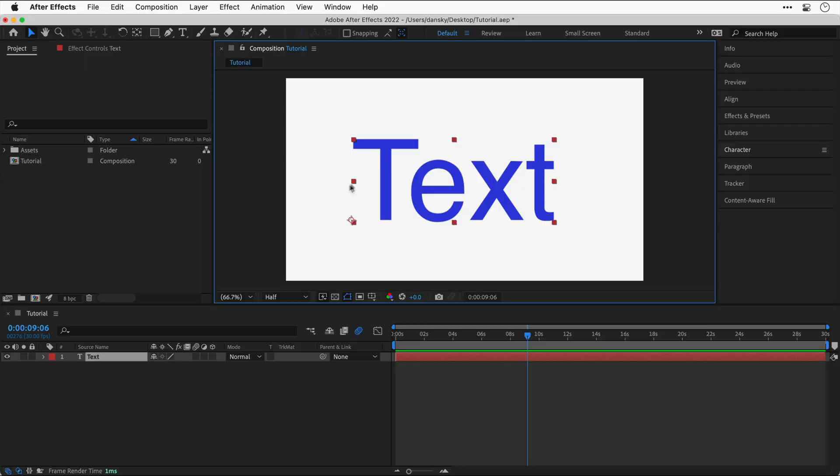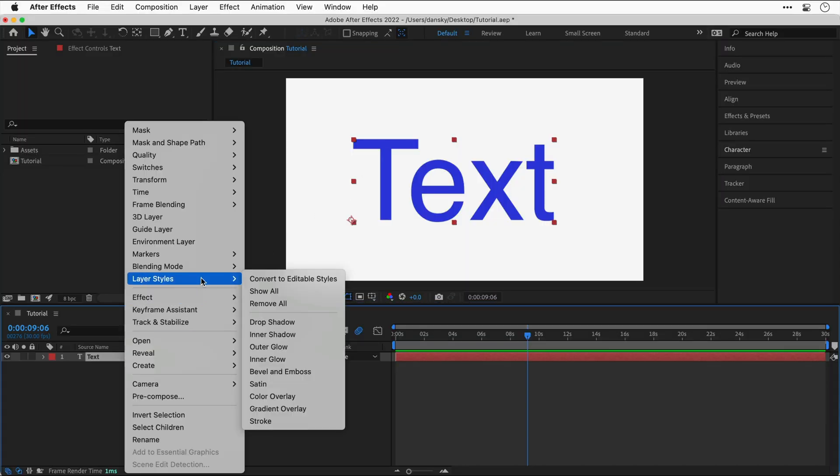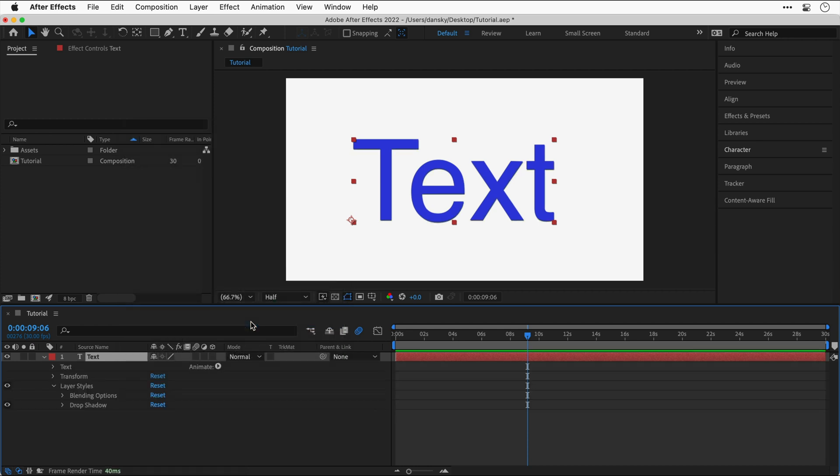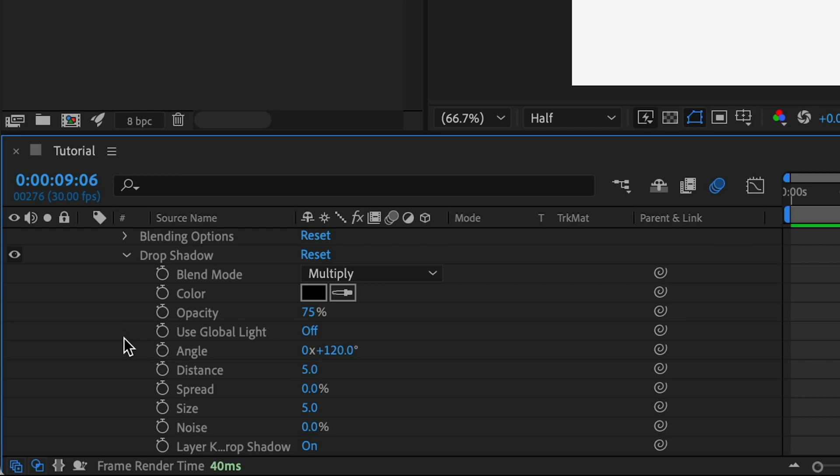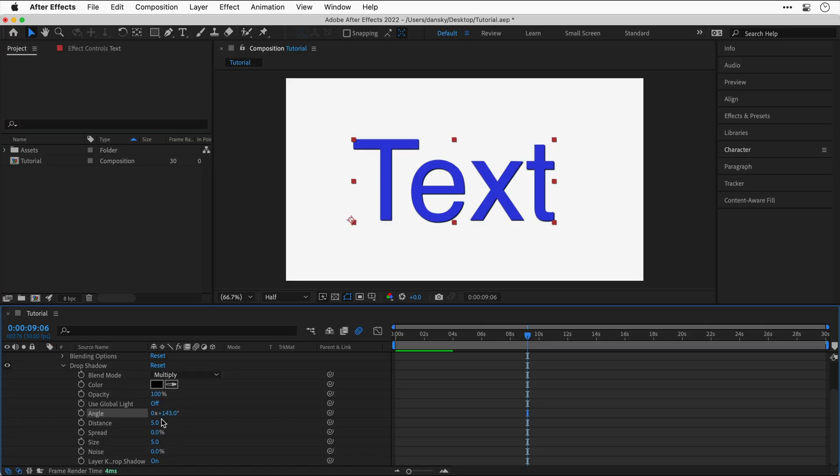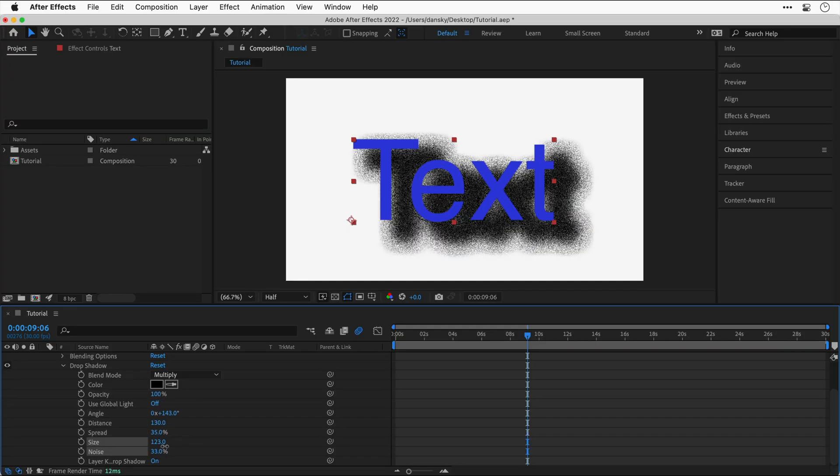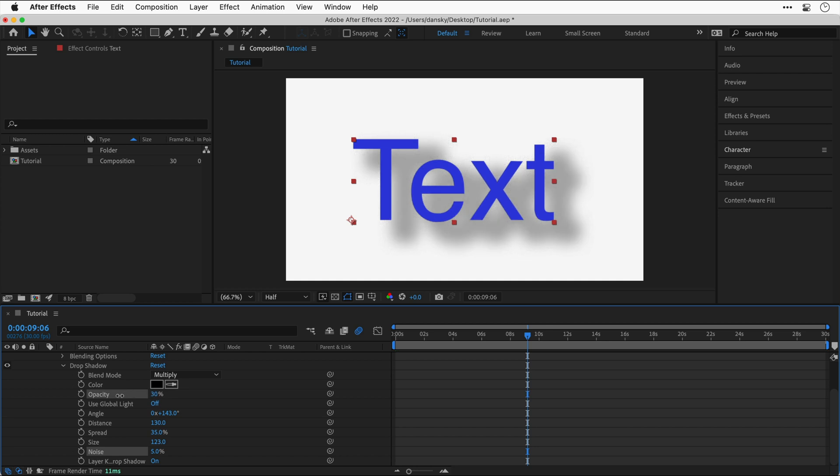Does After Effects have blending options like Photoshop? Yep, sure does. All you need to do is right-click on your layer and go to Layer Styles. And if you're a Photoshop user, some of these will look familiar. And as you can see, I've added a drop shadow and I'll need to expand this to be able to access all of the options. And if I want to add another effect, I simply repeat the process and then it will be listed there as well.